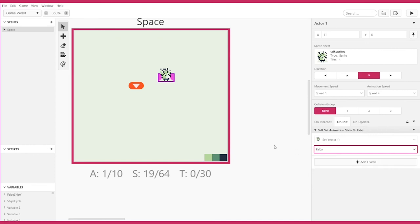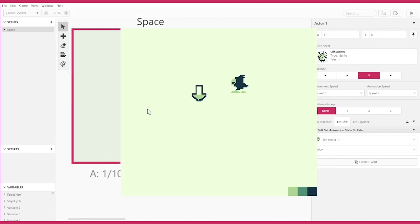Let's test it. Normally it defaults to Fox's sprite, but I set it to go to Falco's sprite instead. And yeah, sure enough, the sprite changed to Falco's animation state.